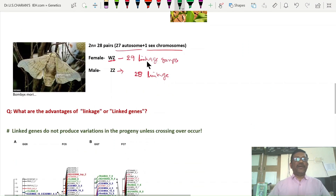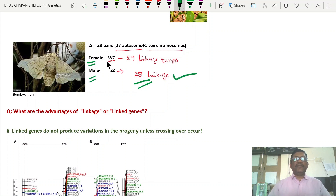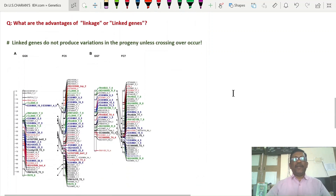In Bombyx mori, the silkworm moth, the female organism is heterozygous and the male organism is homozygous, with 28 pairs of chromosomes. So the male organism has 28 linkage groups. But in the female, there is an additional Z chromosome, giving 29 linkage groups. This is about linkage groups, and by considering this information scientists can prepare genetic maps.